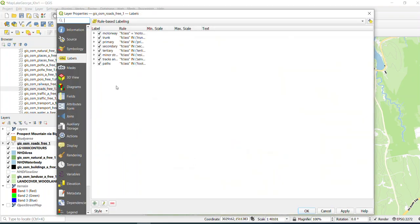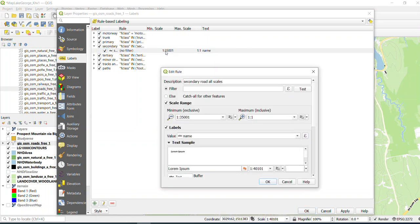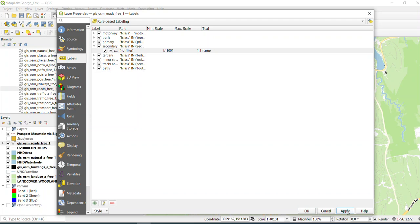And then we're going to take our secondary road, and we're going to change this value so that it's above this 40,000 scale that we're currently at. So what I'm going to do is I'm going to change this to 41,000, and then I'm going to hit OK. I'm going to hit Apply.